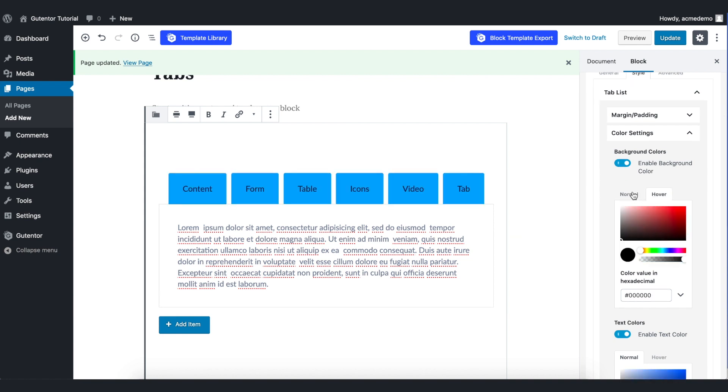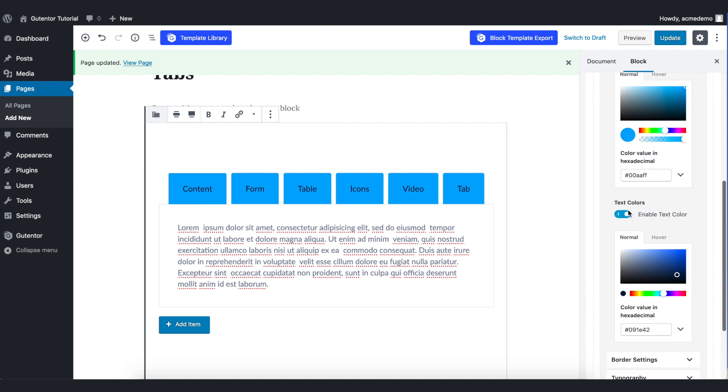You can also set the hover option here. Coming down to the text color, as my background is blue, so I just want to put the white in the front.